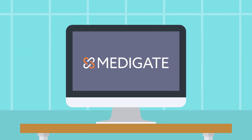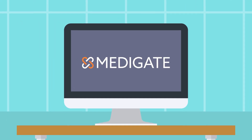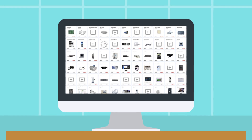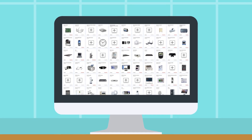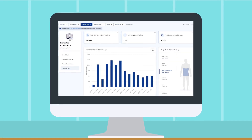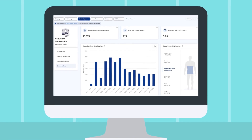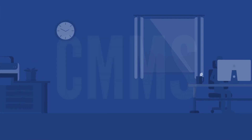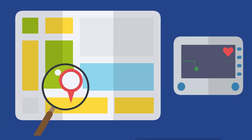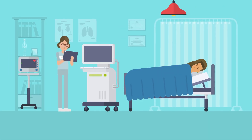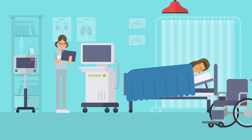At Medigate, we seek to solve some of your largest challenges by unlocking the data available within all of your connected devices. Our platform not only understands device utilization and location, it brings this rich context into your CMMS and allows for real-time device allocation. Now your nurses have what they need, when they need it.